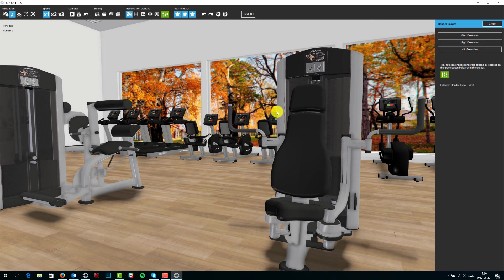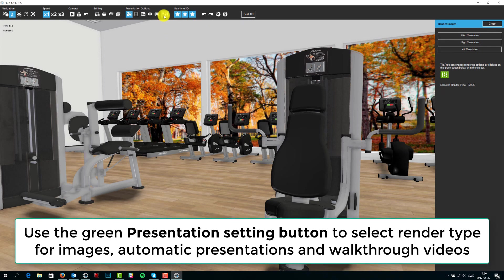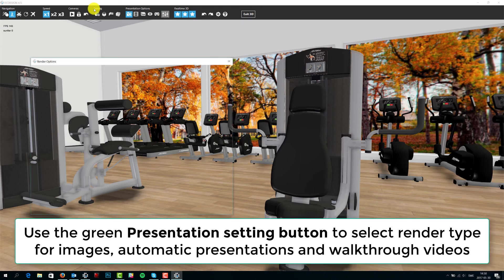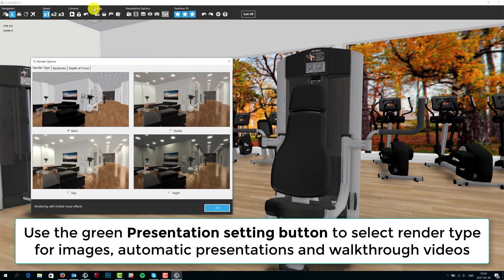Remember: the star option only affects the real-time 3D speed and experience. The green button brings you to the presentation menu where the final output quality, render type, and SkyDome are selected.